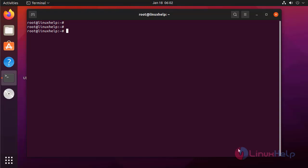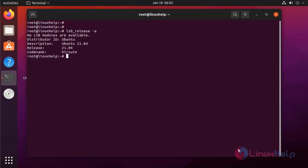First I am going to check the OS version by using the following command. It is Ubuntu 21.04.